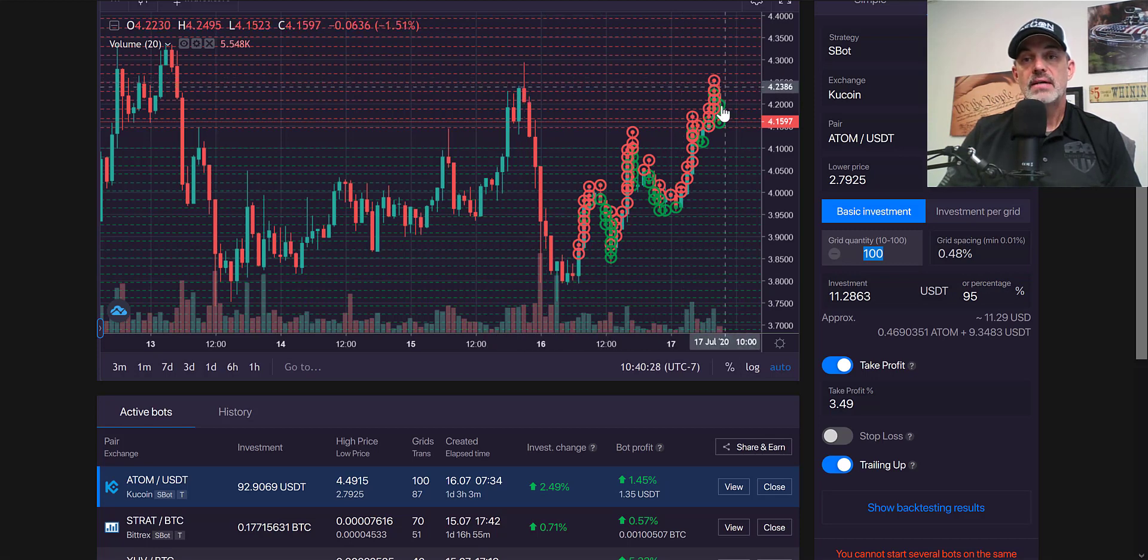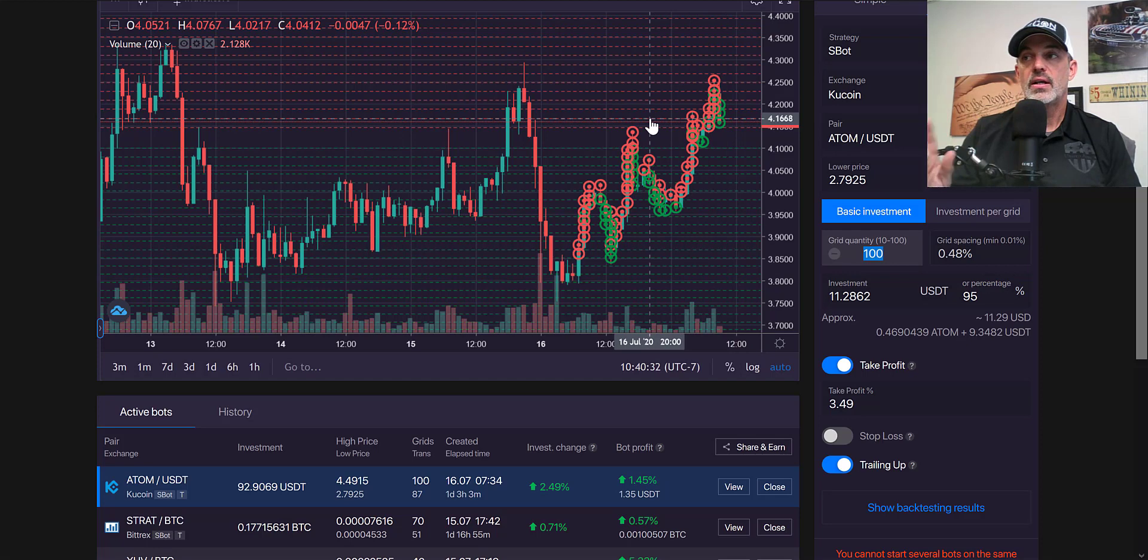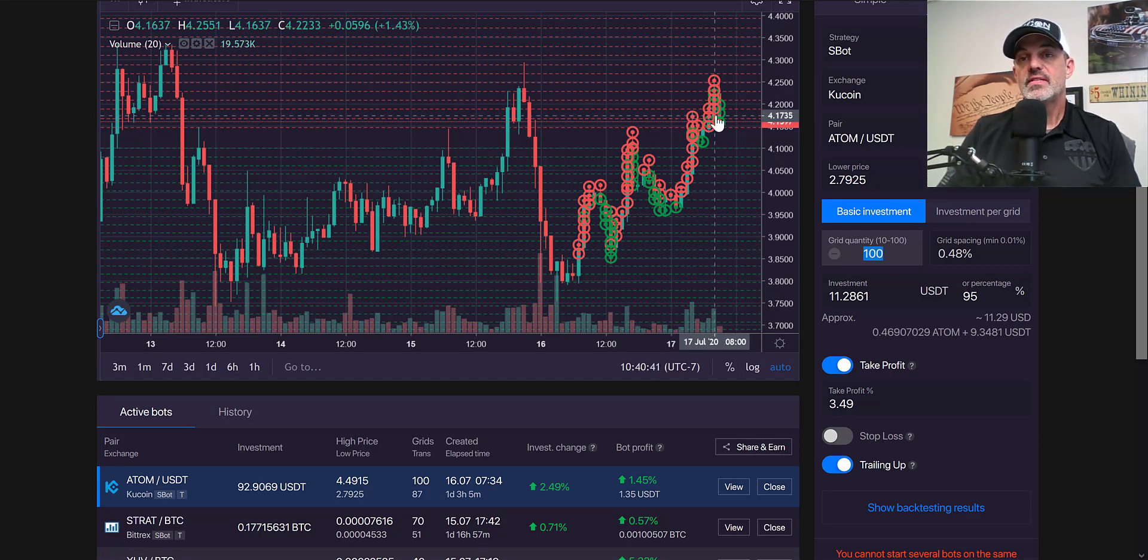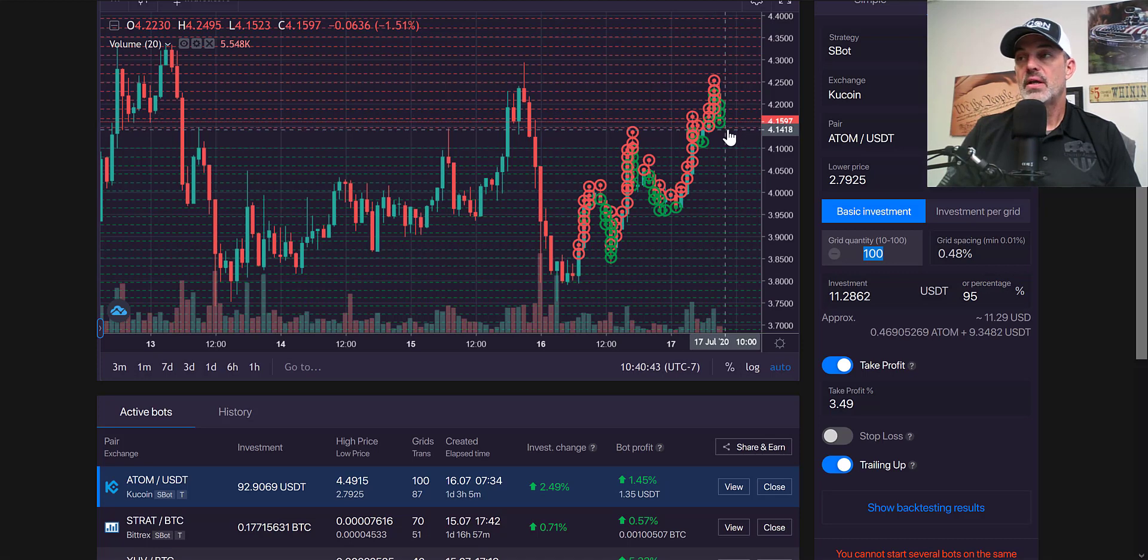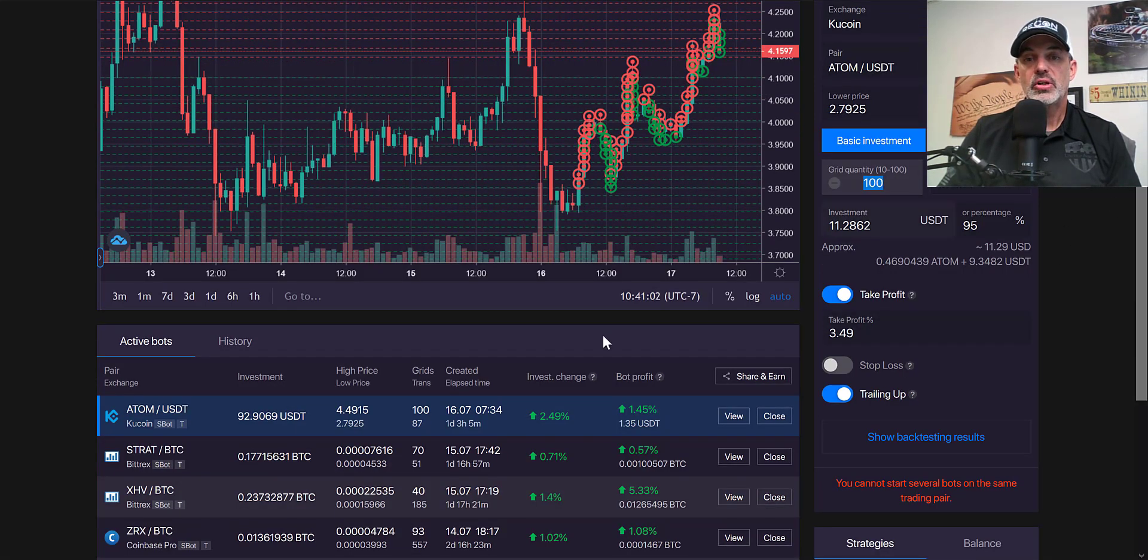I'm actually considering closing this position as it came back to this level and we've kind of set up a double top and now it's moving down. But the fact that Bitcoin is looking a little bullish, I'm considering staying in the position at the moment and see if I can squeeze a little more out of this position.